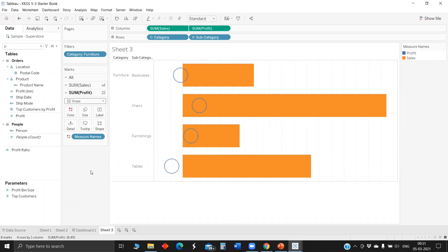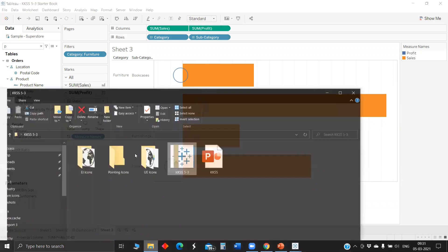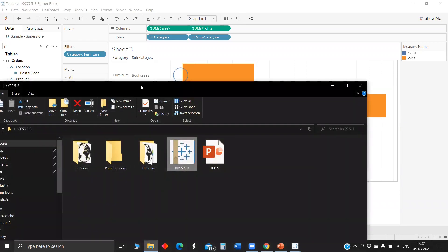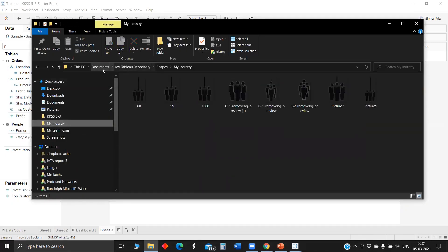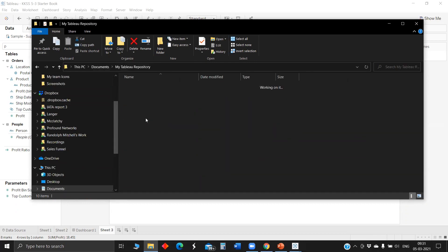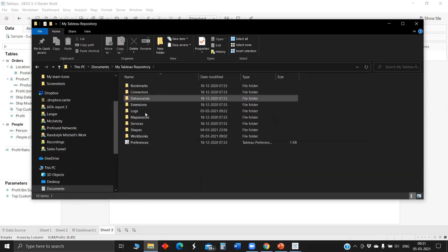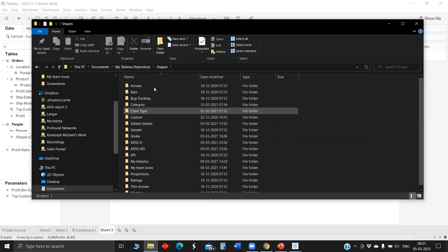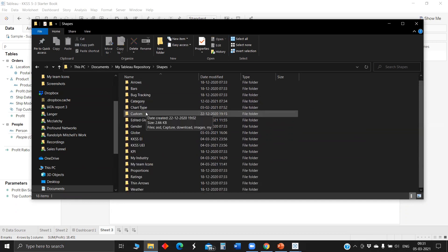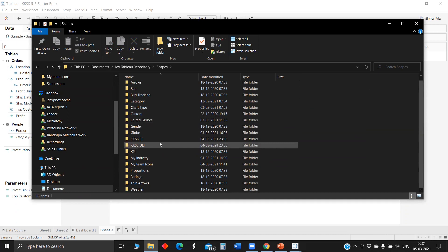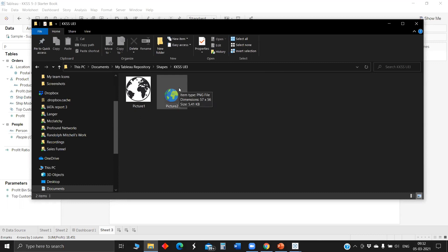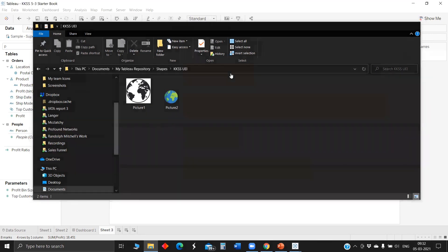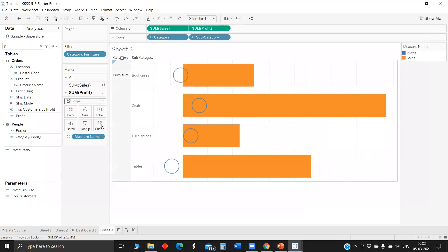If you'd like to add any template or icon into Tableau, in My Documents we have a folder called My Tableau Repository. Once you go to documents, there's My Tableau Repository with a dedicated folder for shapes. You can create a new folder and add icons you'd like. Here I've added a KKSS folder with two icons. This is the way to add customized icons into Tableau.